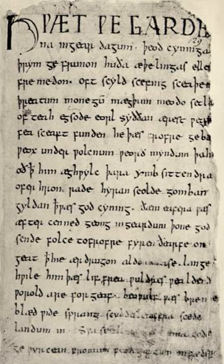Increased literacy and travel facilitated the adoption of many foreign words, especially borrowings from Latin and Greek from the time of the Renaissance. In the 17th century, Latin words were often used with their original inflections, but these eventually disappeared. During the period, loanwords were also borrowed from Italian, German, and Yiddish. British acceptance of and resistance to Americanisms began during this period.